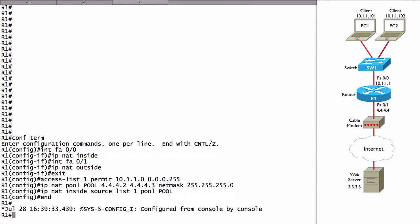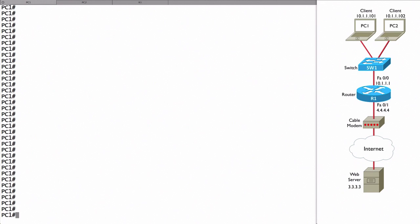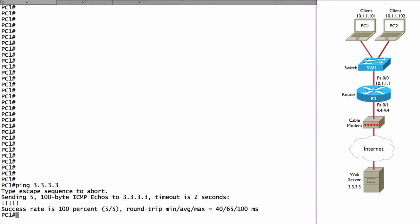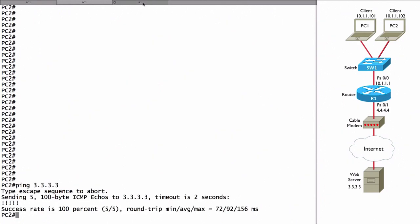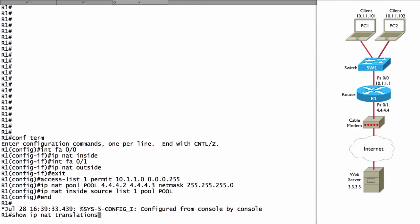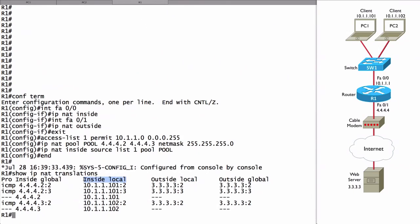Let's test it out. We'll go to PC1 and ping 3.3.3.3, then do the same on PC2, and check if there are any NAT translations on router R1. Ping 3.3.3.3 — success. Same on PC2. Now on R1 we do 'show ip nat translations'. We can see PC1's inside local address 10.1.1.101 was translated to inside global 4.4.4.2, and PC2's 10.1.1.102 was translated to 4.4.4.3. This is dynamic NAT — inside local addresses dynamically translated into a pool of inside global addresses.